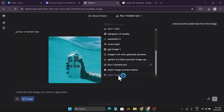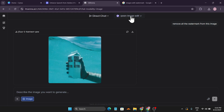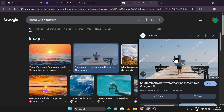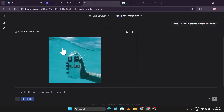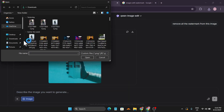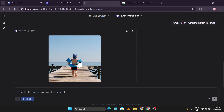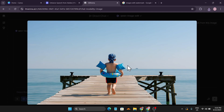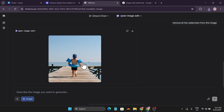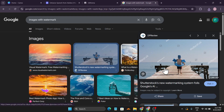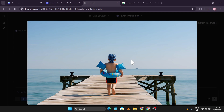Now let me download this image and switch to Quen Image Edit. I'll upload the image and tell it to remove all the watermarks, then click Submit. As you can see, it also removed the watermark, but it changed the color and lighting of the image.